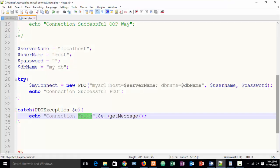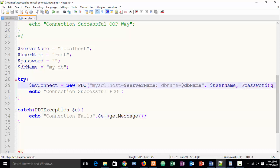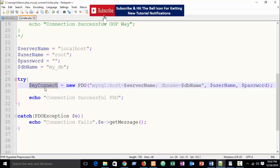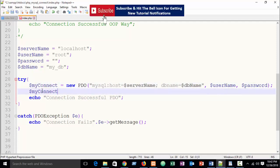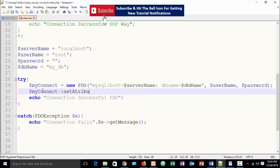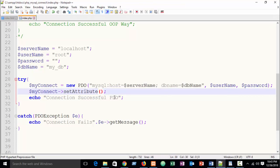Now if I refresh the page, you can see 'Connection successful - PDO'. It's very simple. You can also set an error mode exception handler. On the connection object use arrow notation and call 'setAttribute()'.